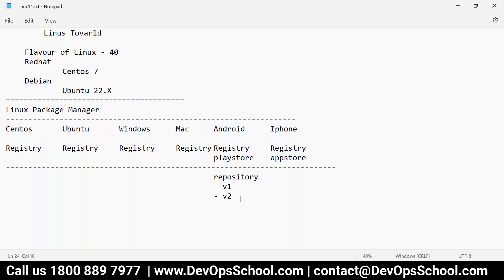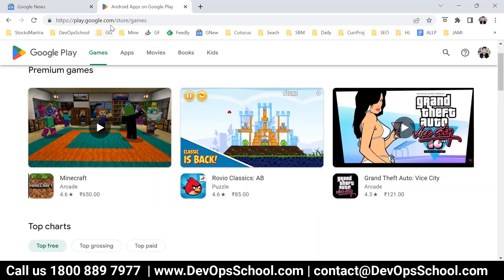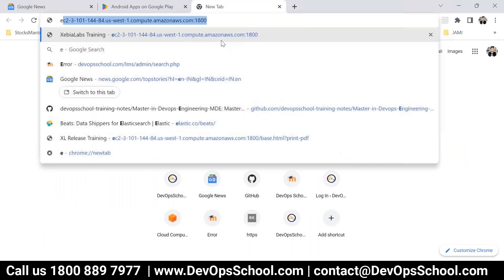So coming back to the point — in CentOS also, there are thousands of packages. But where would they keep each package? Each package will have one repository. Let's say Git — you want to install it. Git is a repository, but where is it contained? It will connect to the registry. CentOS also has many registries. One of the very popular and trusted registries is EPEL — Extra Packages for Enterprise Linux.